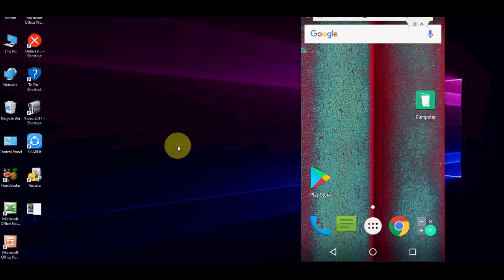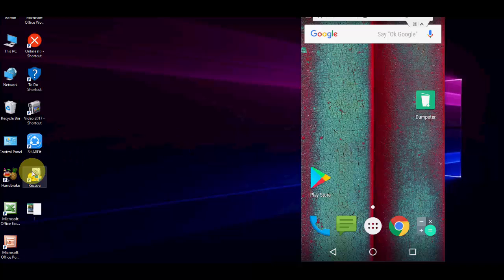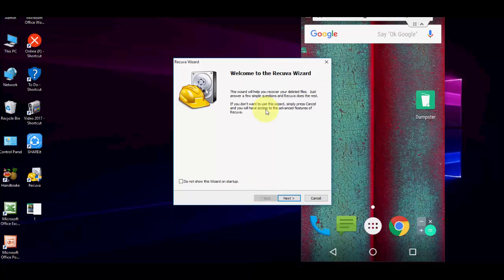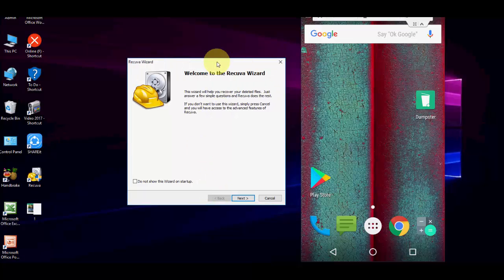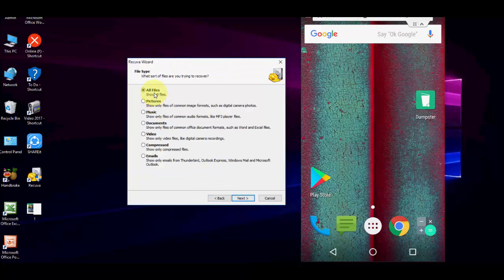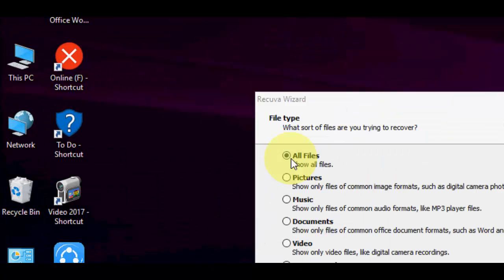If you are not happy with this method or it doesn't help you, you need to use the second option. Go to your PC, open Google, and search for a recovery software. Download and install this software to your PC — these are free software. After installing, you will get the main screen.